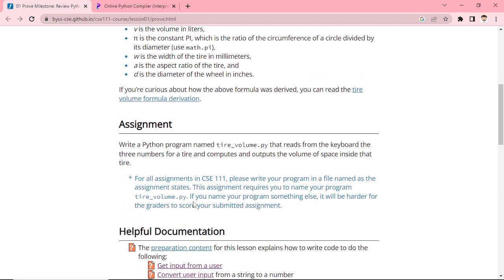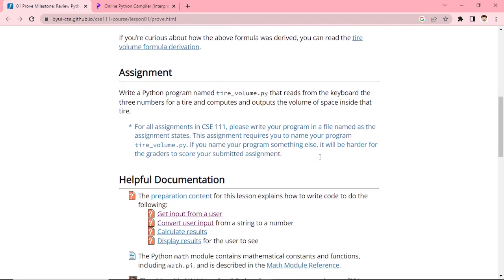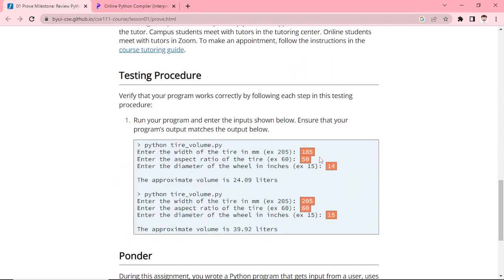Our assignment is to write a program named tire_volume.py that reads from the keyboard the three numbers for the tire, then computes and outputs the volume of space inside the tire. When we enter the width it will be in millimeters, then we need to put the aspect ratio, and then the diameter.